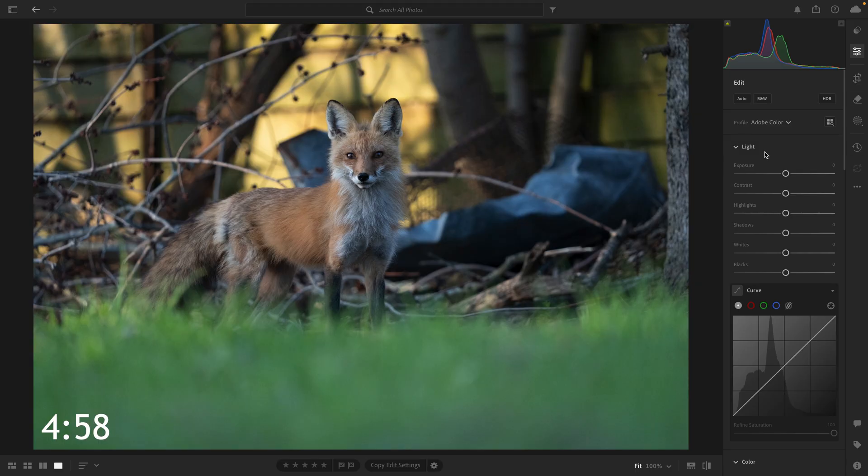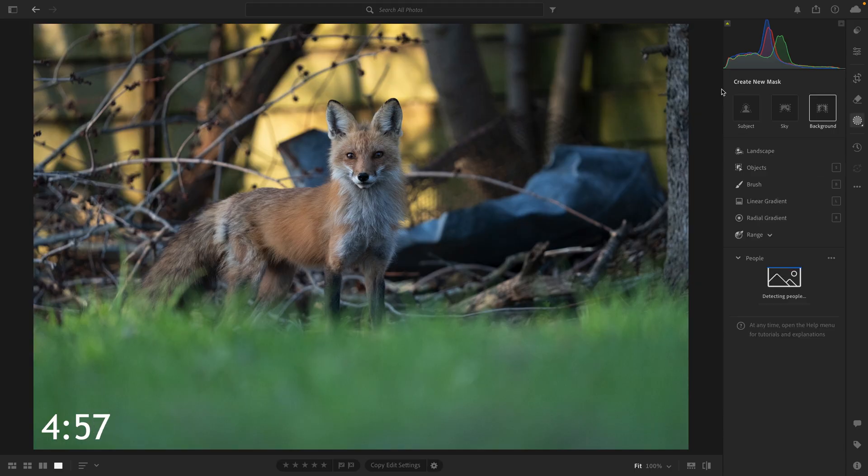Let's get that timer set and jump into the edit. Alright, 5 minutes is on the clock. For this edit, I think I'm really going to focus on some simple masks. Masks are a powerful tool in photo editing. They allow you to make selective adjustments without changing everything at once.